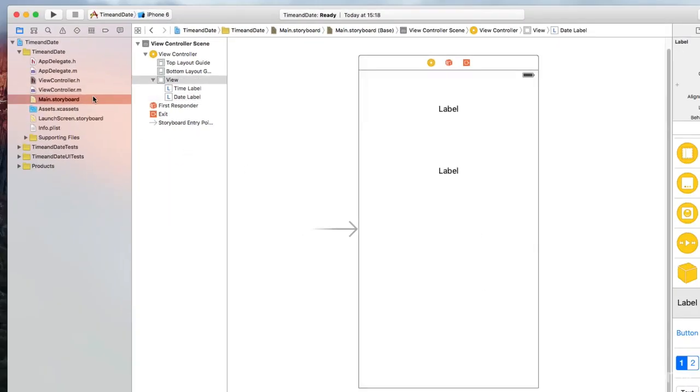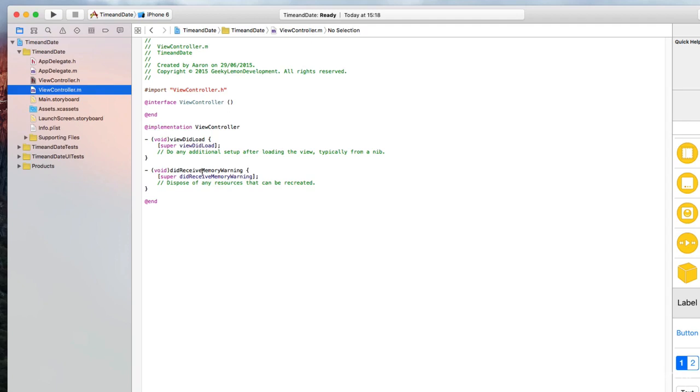So we can now jump into our viewcontroller.m, where we can now code it. So in our previous lecture, we triggered our NS timer with a button. But what we're going to do in this one is different. We're going to trigger our NS timer as soon as the view loads. So as soon as it loads, our timer date will be displaying and updating every however long we set it to, or every second, to update our labels to keep us in time and with the date.